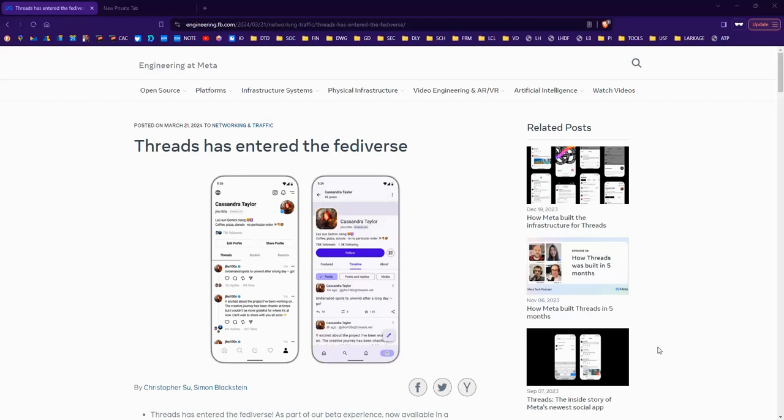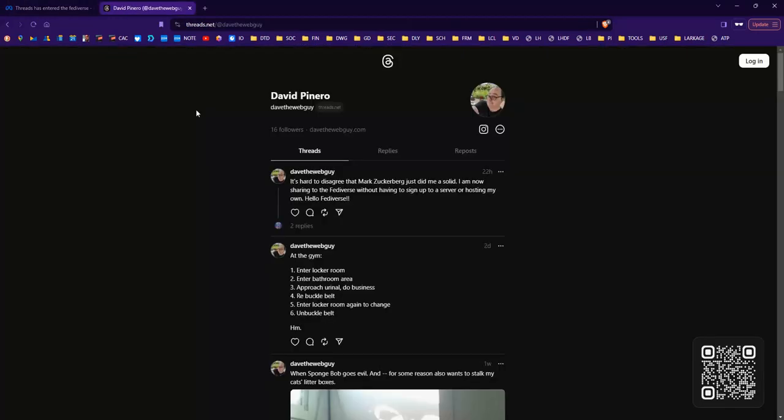Hi, I'm going to show everybody how you can actually follow somebody on Threads now that Meta has announced this week that they are fully rolling out the Fediverse compatibility with Threads.